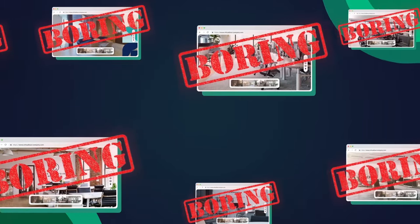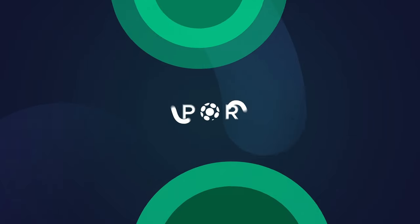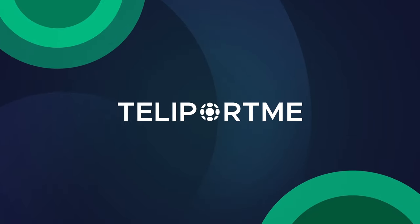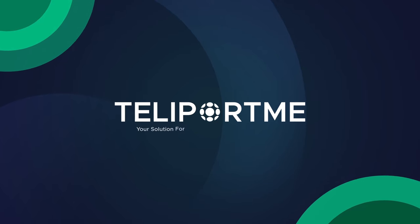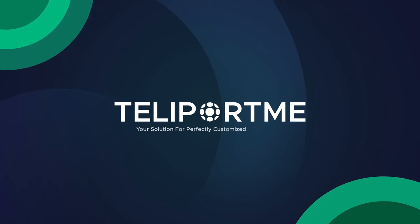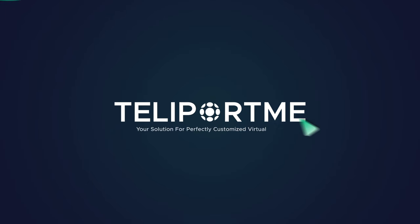Does your virtual tour look like everybody else's? Let's fix that. Meet TeleportMe.com, your solution for perfectly customized virtual tours.